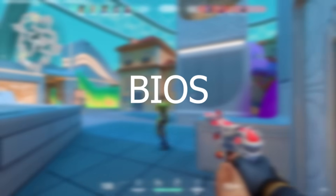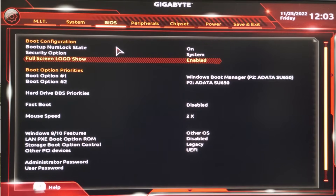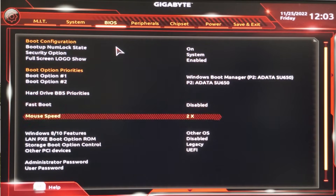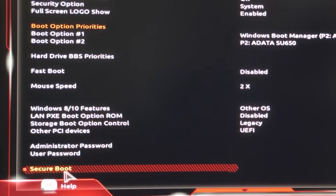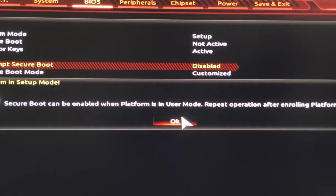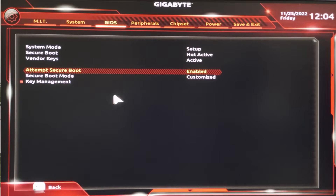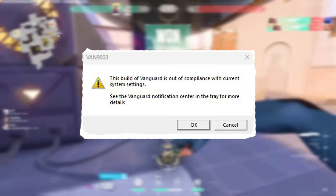For the second step, you want to open up your motherboard BIOS. Restart your PC and press F12 to open up the BIOS menu. Then hit over to the BIOS tab, scroll all the way down, hit over to Secure Boot, click on that, then hit over to Attempt Secure Boot and enable that. Once you've enabled that, hit over to Save and Exit and save the settings. Once you launch Valorant you should not be seeing this message.